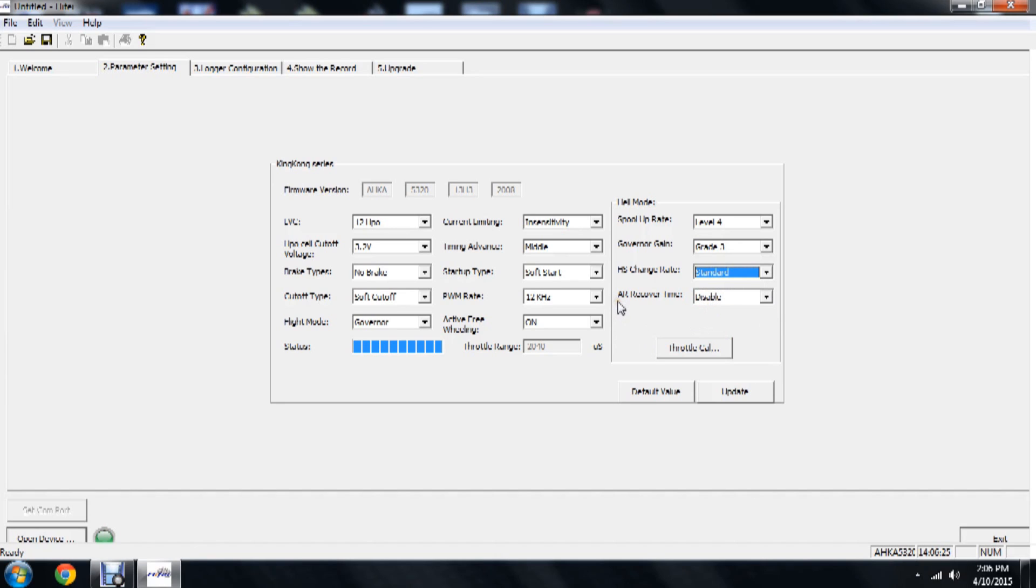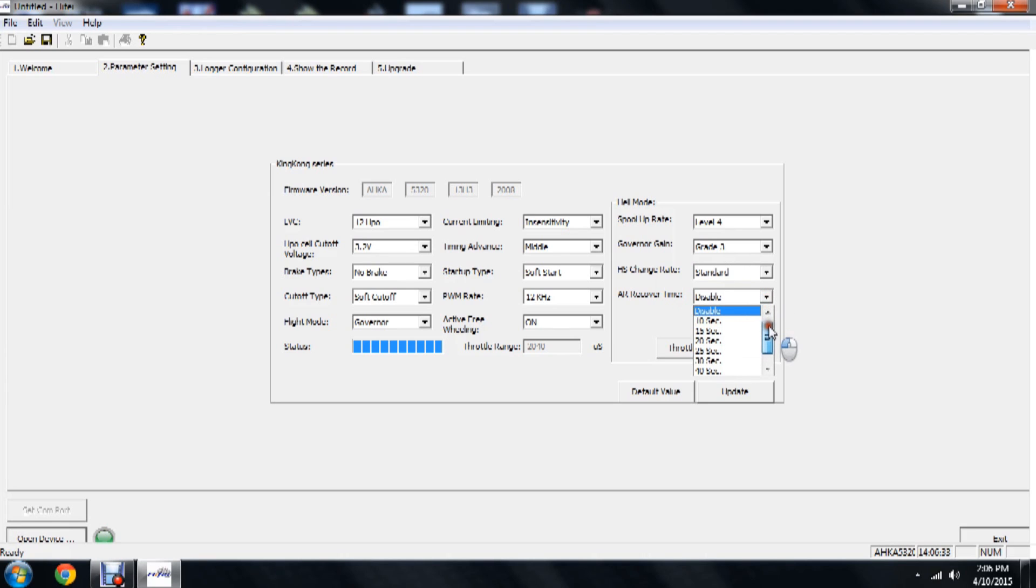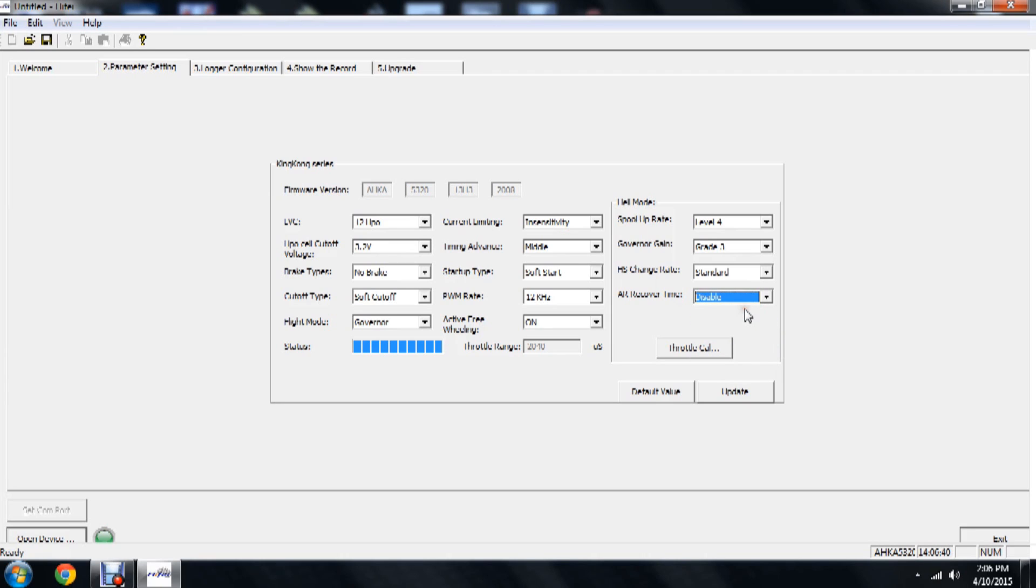Now down here we have the auto-rotation recovery time. Auto-rotation recovery time, this is the same thing as bailout. We can disable it. We can go either from 10 seconds all the way up to 60 seconds in time. Now since we're going to be using the ICON governor, we're going to leave this disabled.